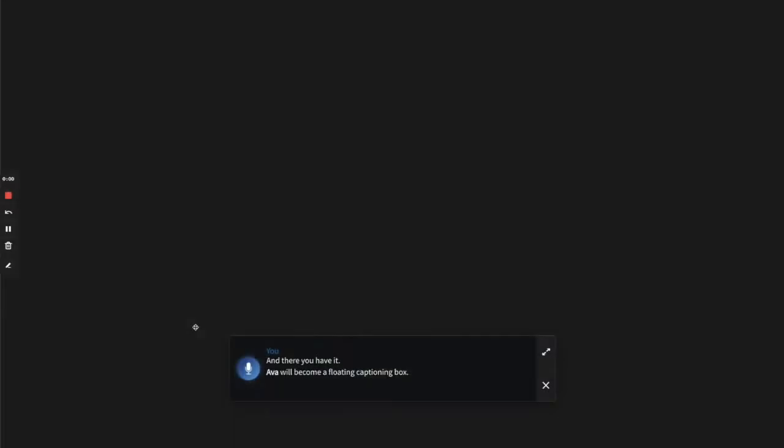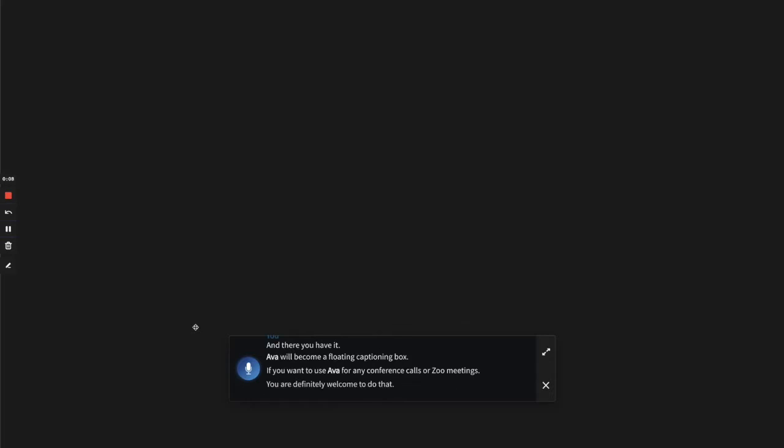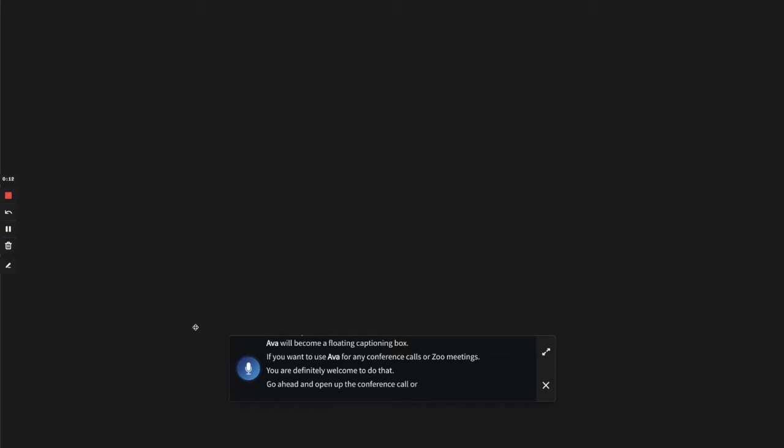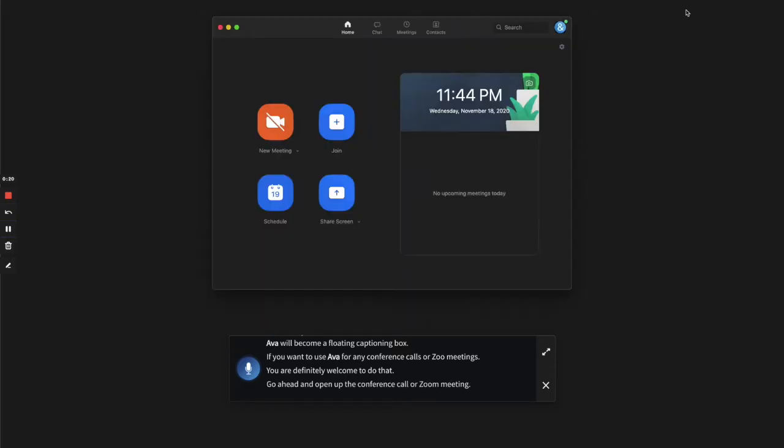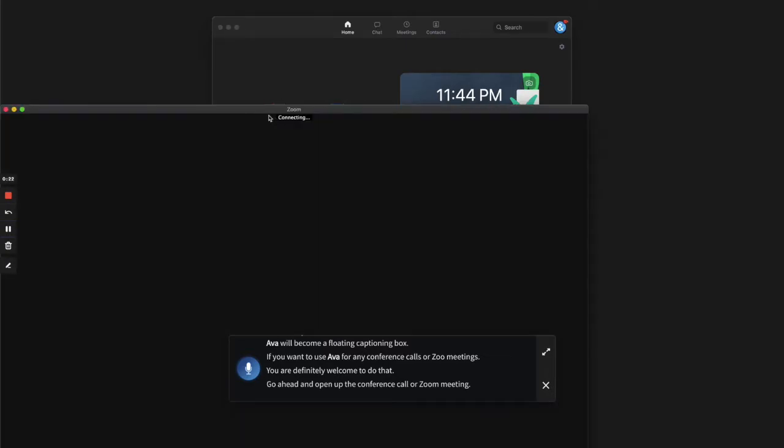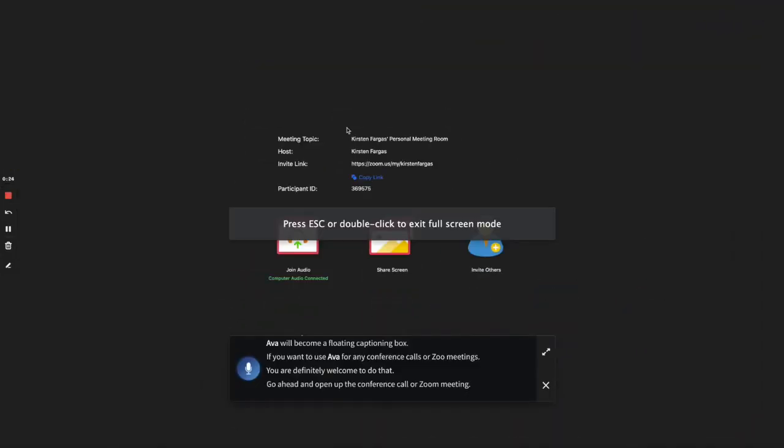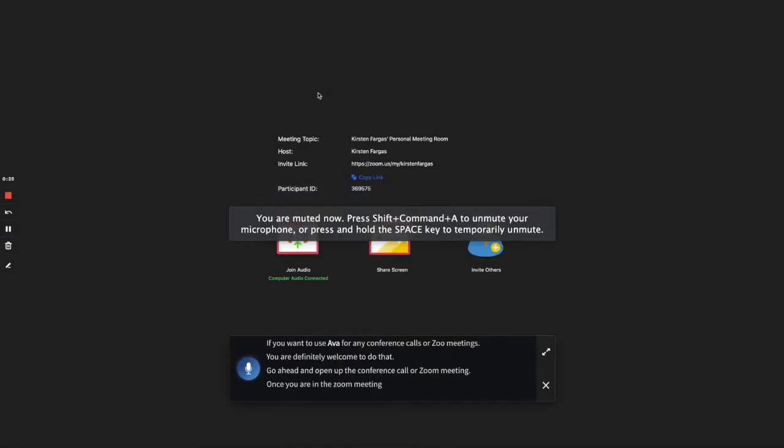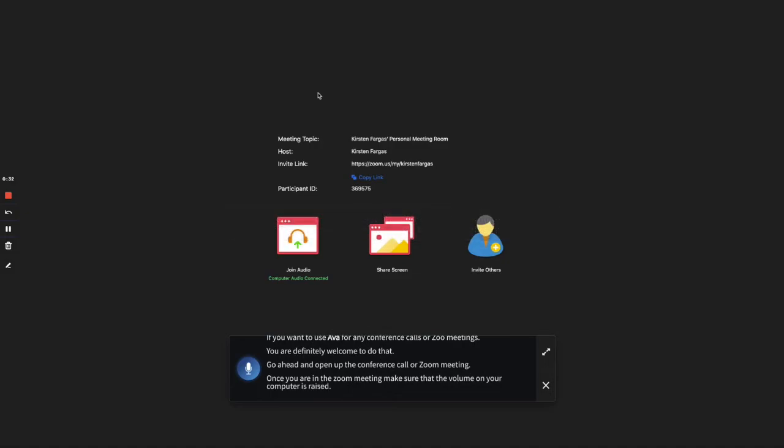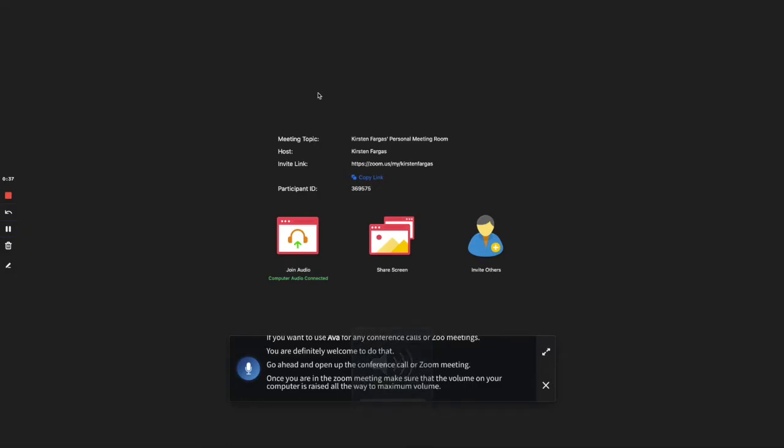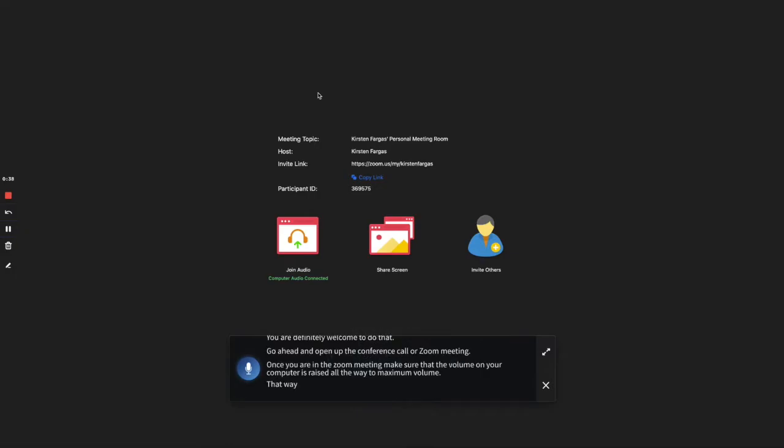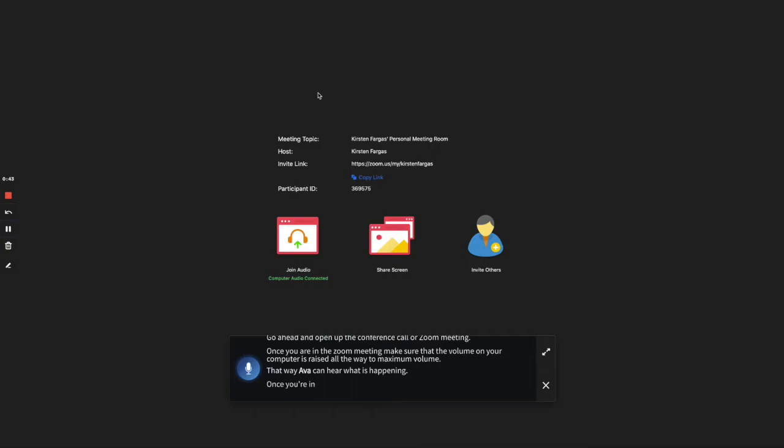If you want to use Ava for any conference calls or Zoom meetings, you are definitely welcome to do that. Go ahead and open up the conference call or Zoom meeting. Once you are in the Zoom meeting, make sure that the volume on your computer is raised all the way to maximum volume. That way, Ava can hear what is happening. Once you are in the Zoom call, Ava will caption anything that it hears.